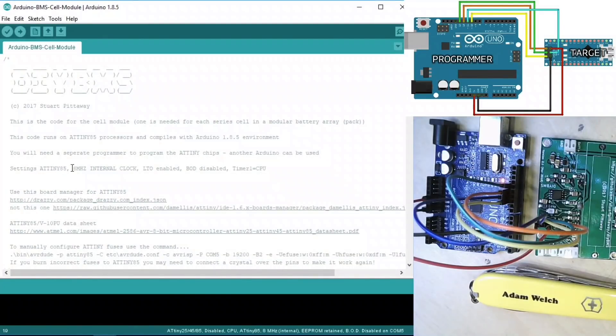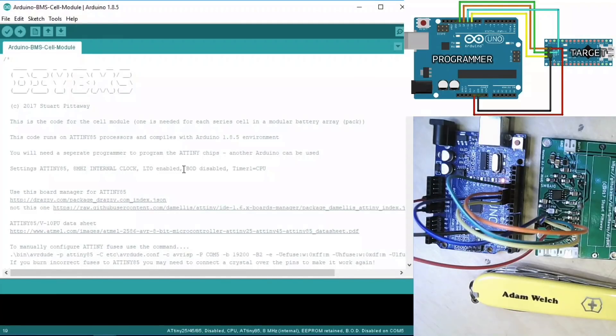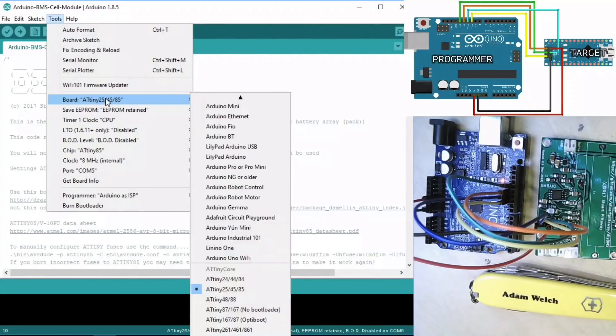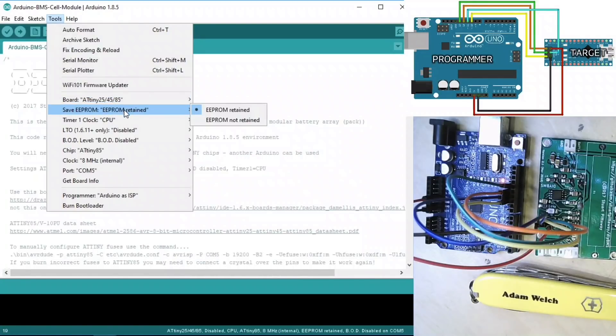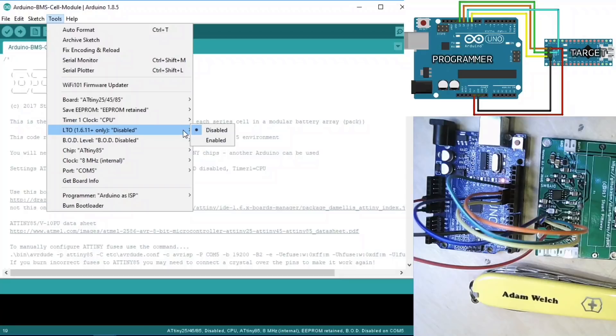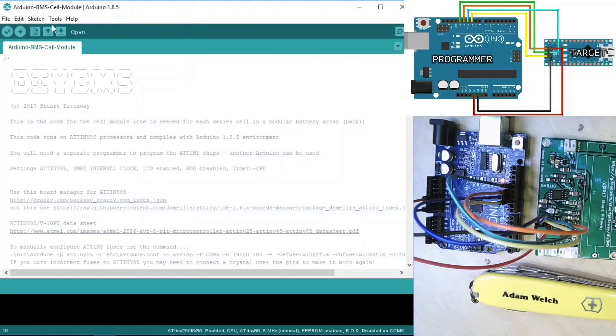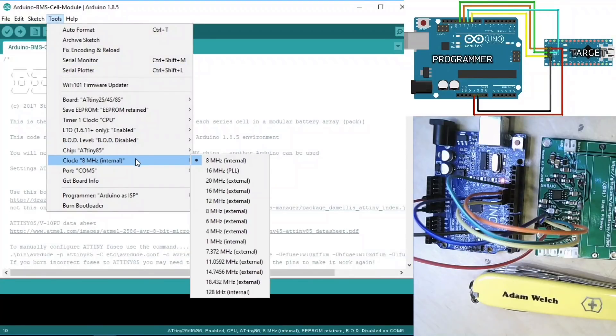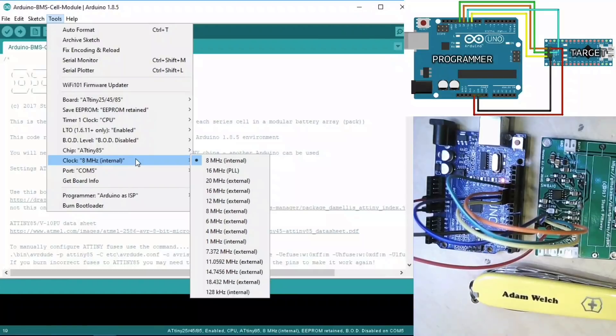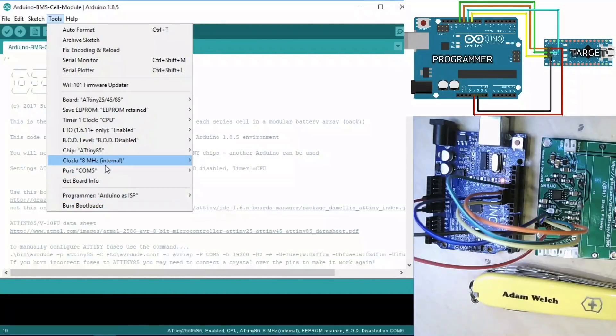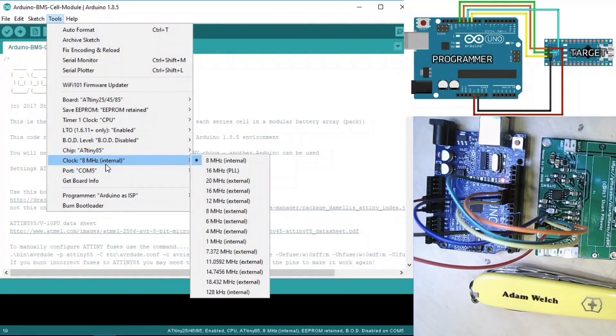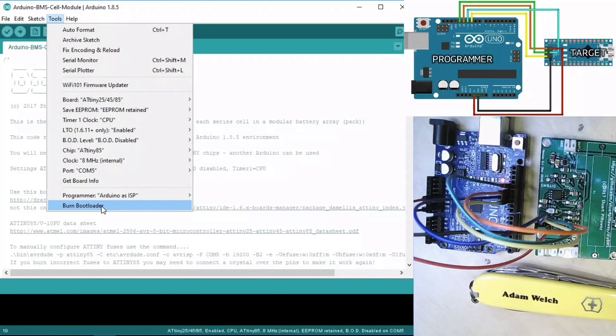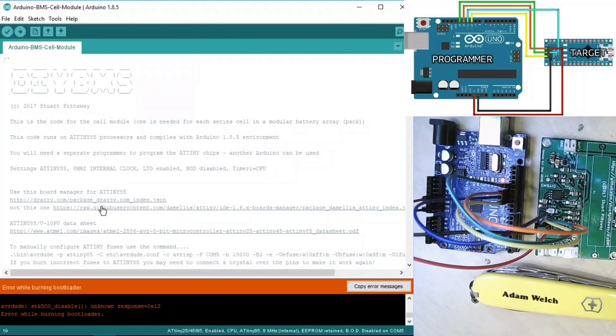We're using AT-Tiny, we need to use 8 MHz internal clock, LTO needs to be enabled, BOD disabled, and Timer 1 is CPU. So let's go in here and pick the AT-Tiny 85. We've got the CPU, Timer 1 clock is CPU, LTO enabled, BOD disabled, 8 MHz internal. So first job here, we need to burn the bootloader because from the factory they come out at 1 MHz. So let's burn the bootloader and set it up as an 8 MHz chip.